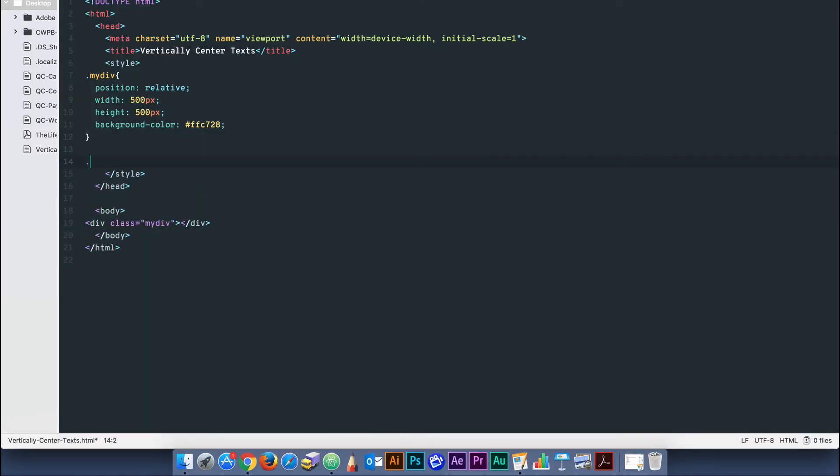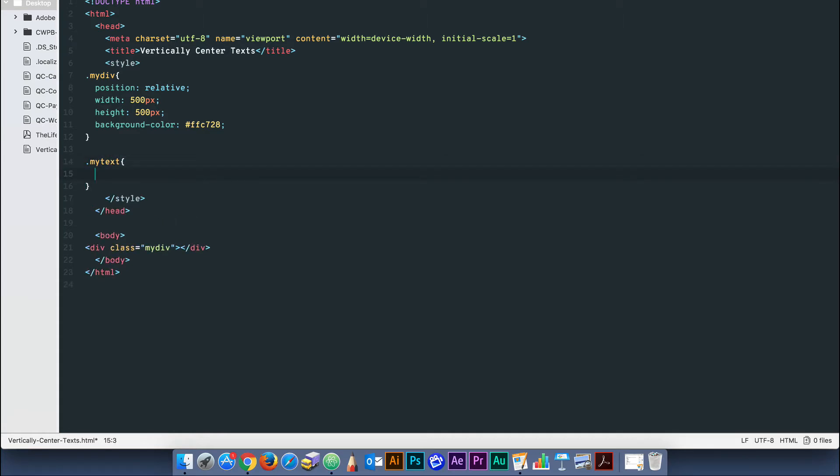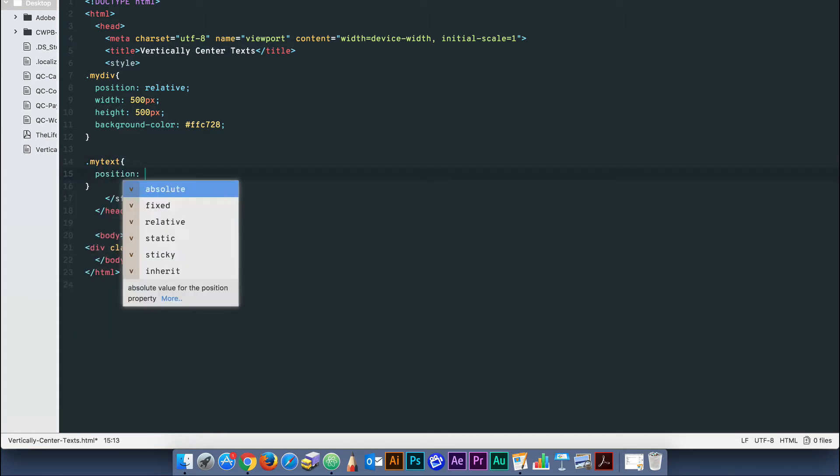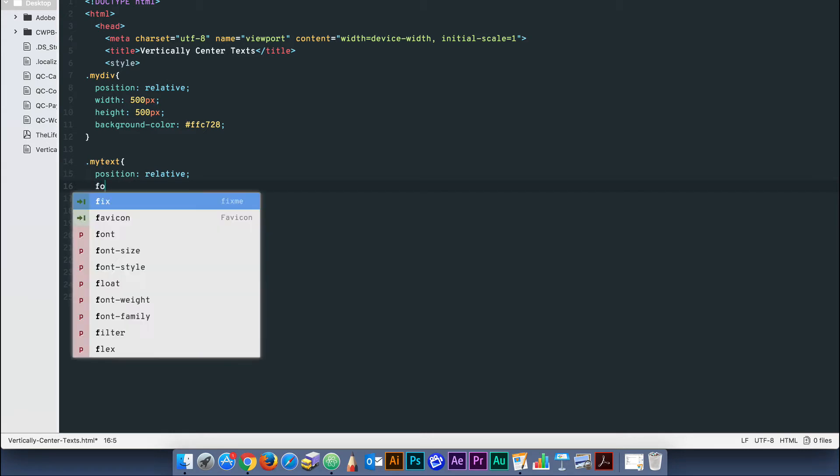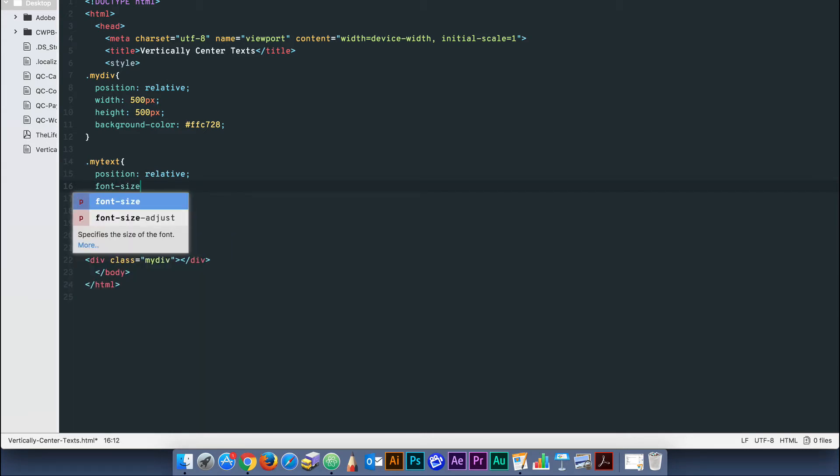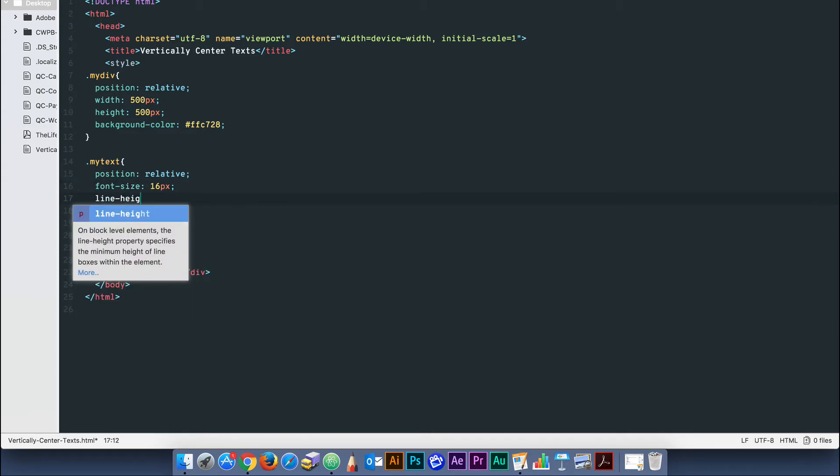Next let's create a class for our paragraph text and call it myText. Set the position to relative. We'll give it some fairly standard styling, so that it's easy to see in our example.